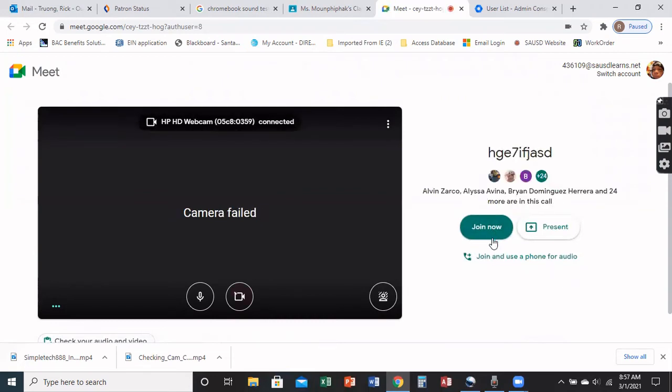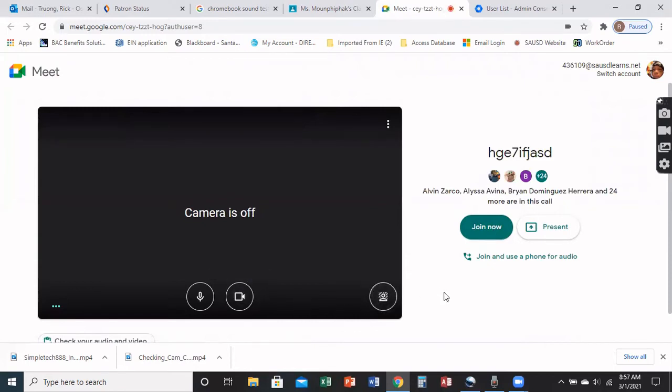If you haven't seen it, I'll go ahead and put the link below so you can watch those steps before attempting to do it through the settings here.